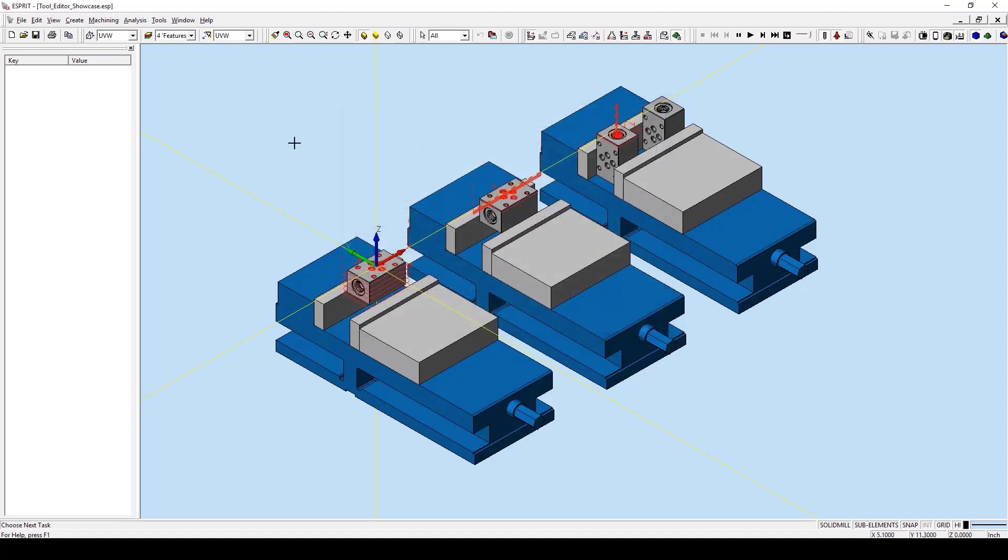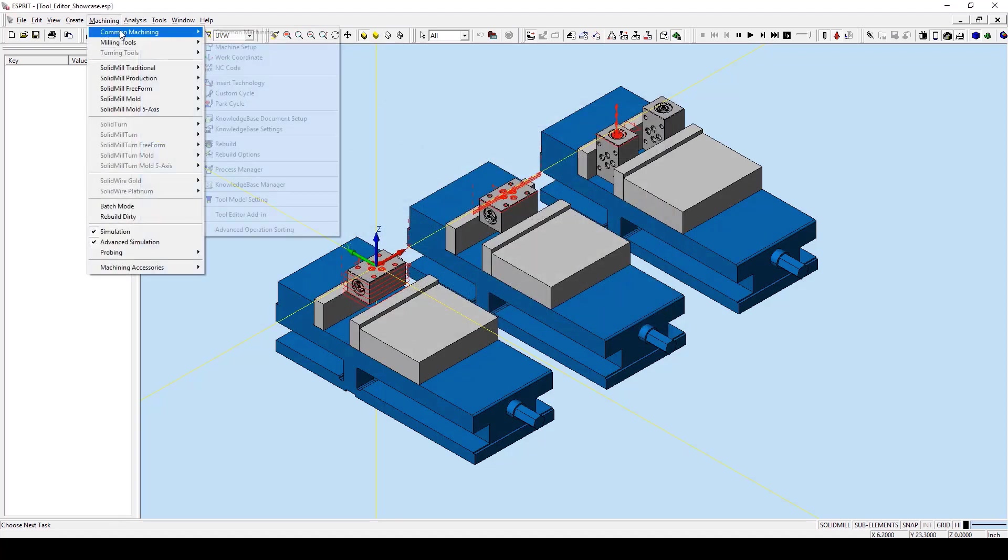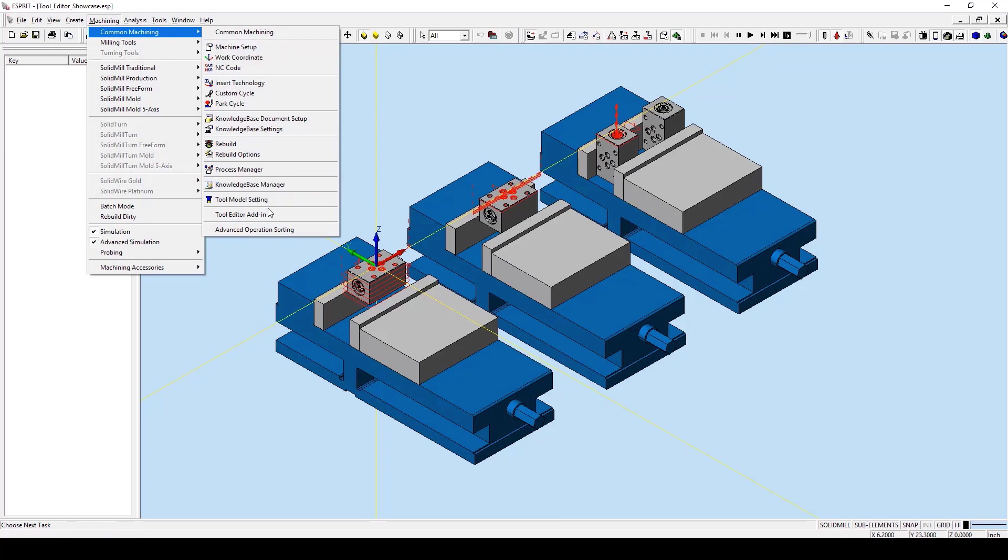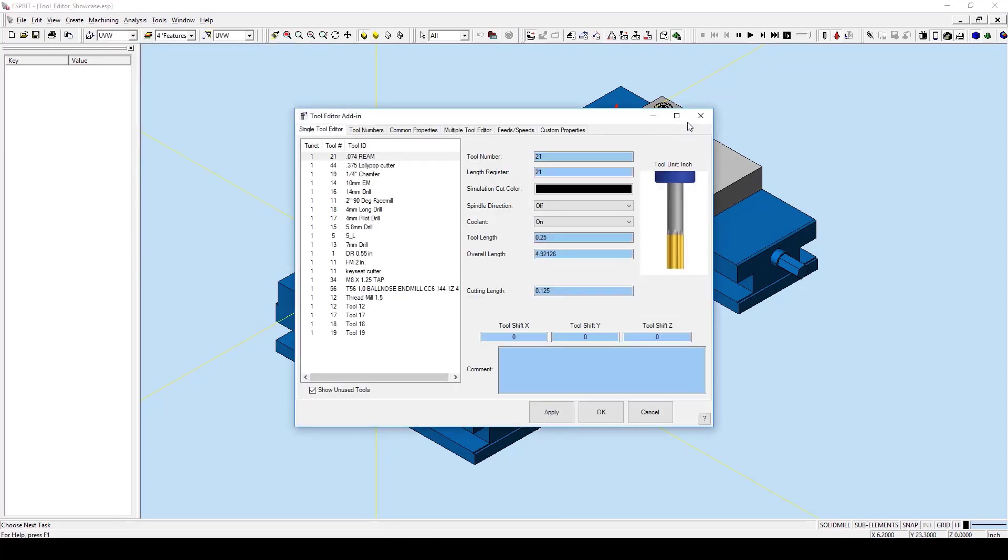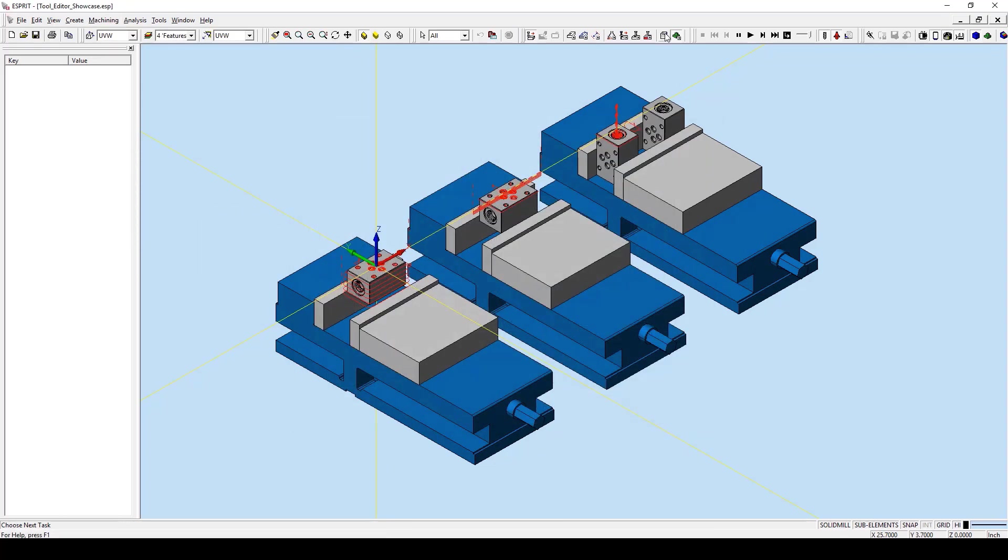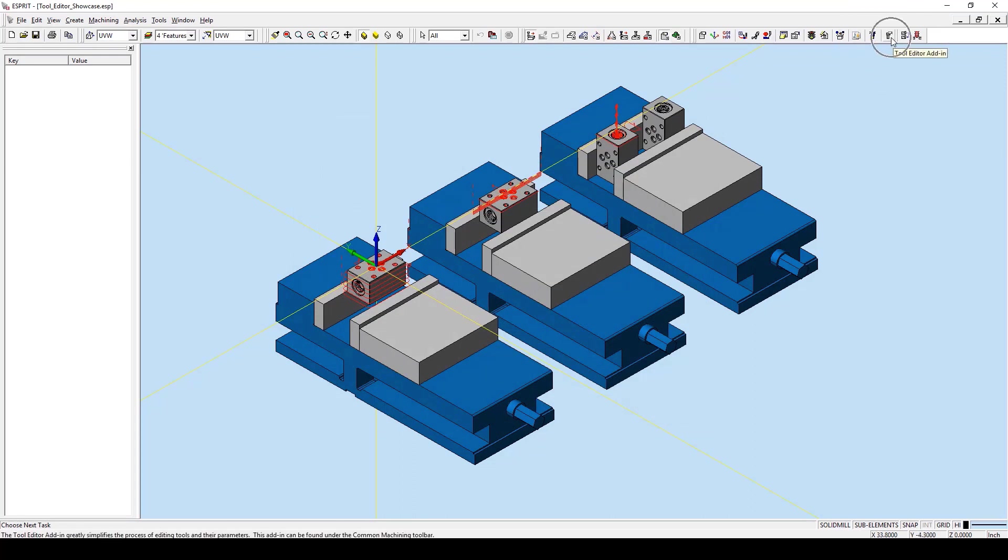There are two ways to get into this add-in. The first is through Machining, Common Machining, Tool Editor add-in. The second way is through the Smart Toolbar. You can go to Common Machining and go to the Tool Editor add-in icon up here.